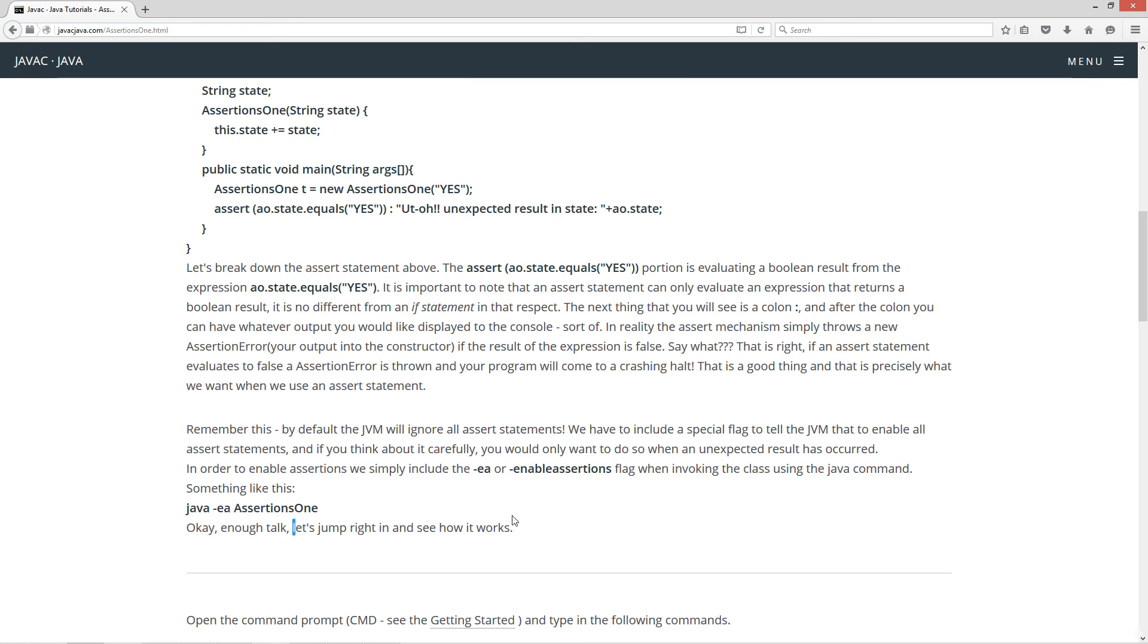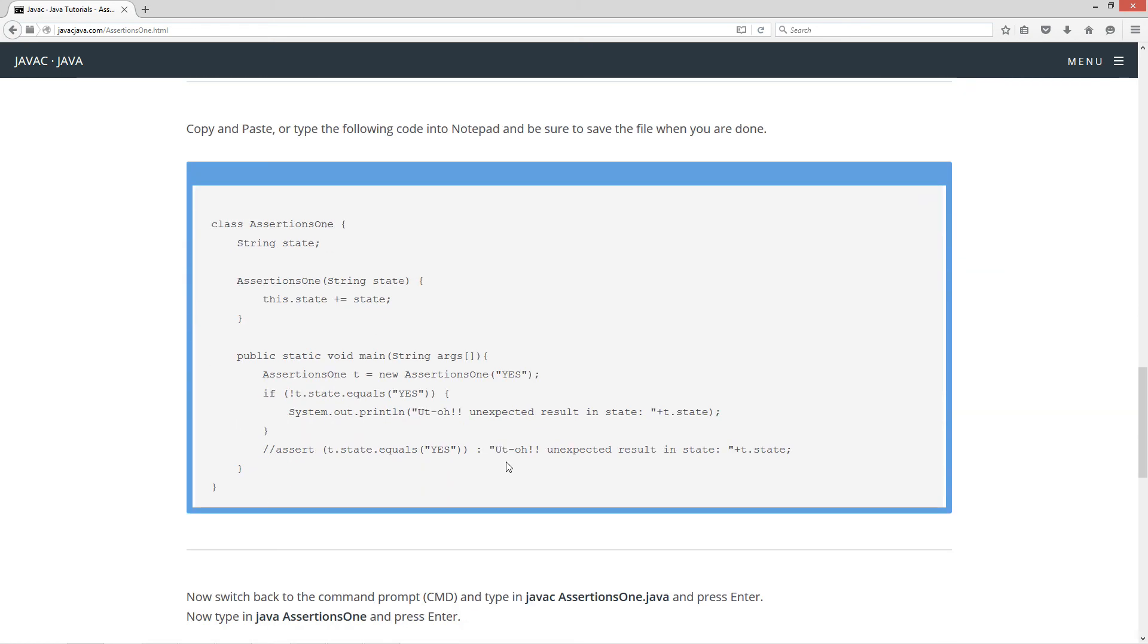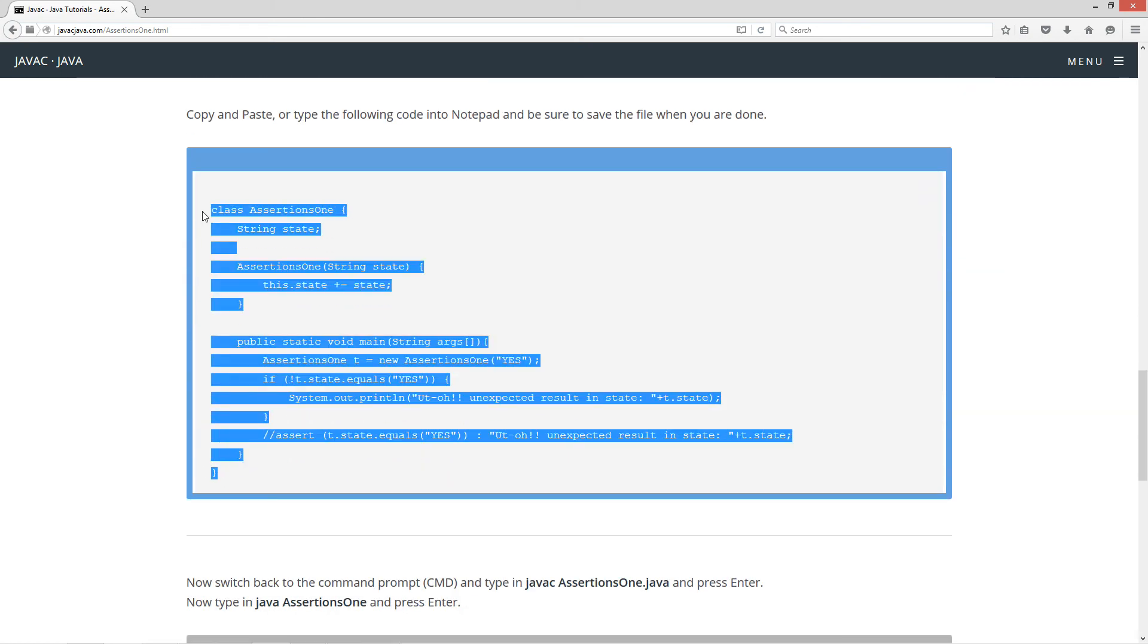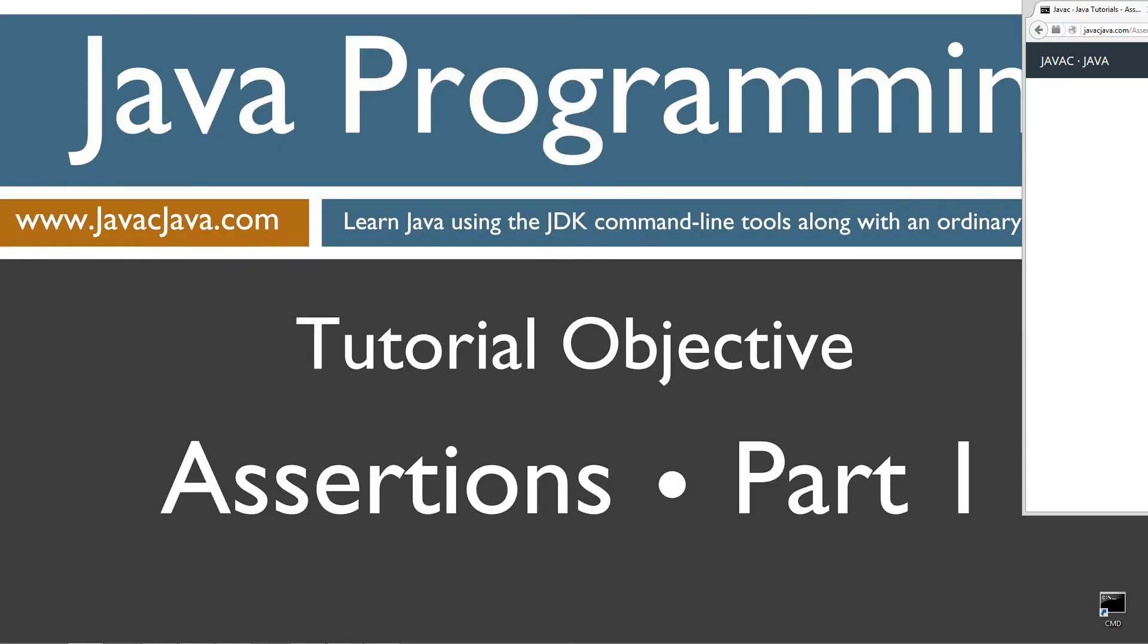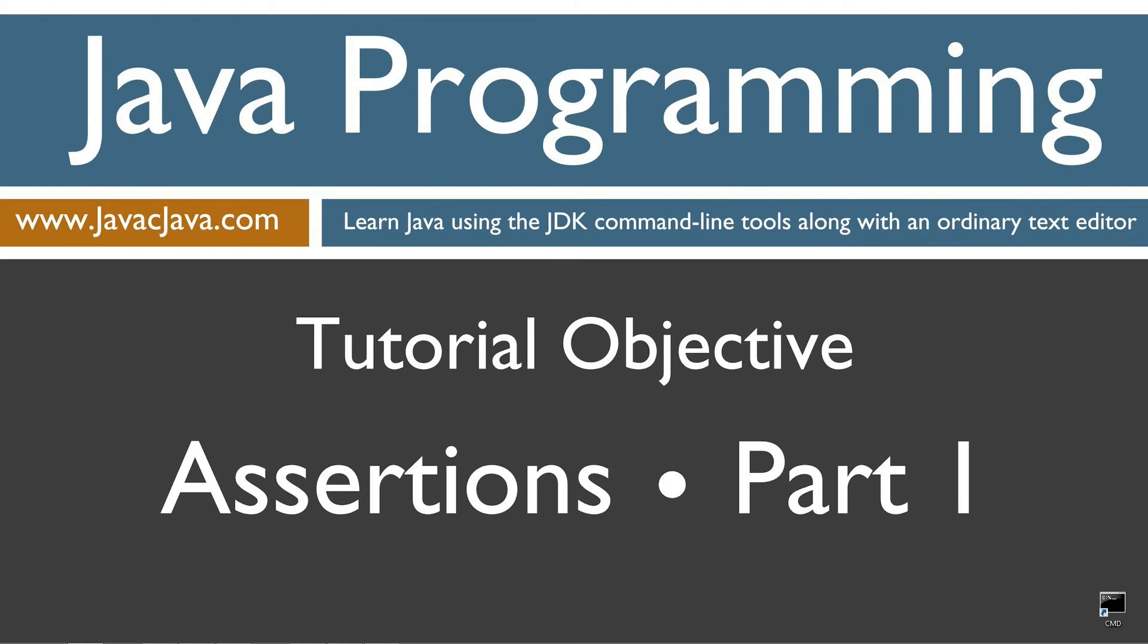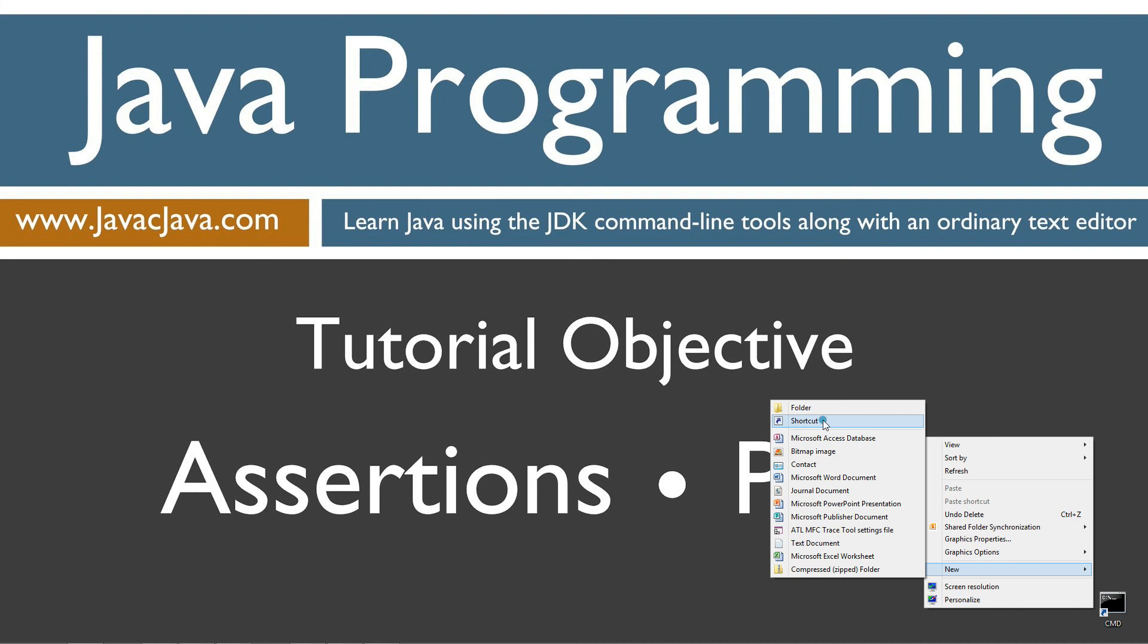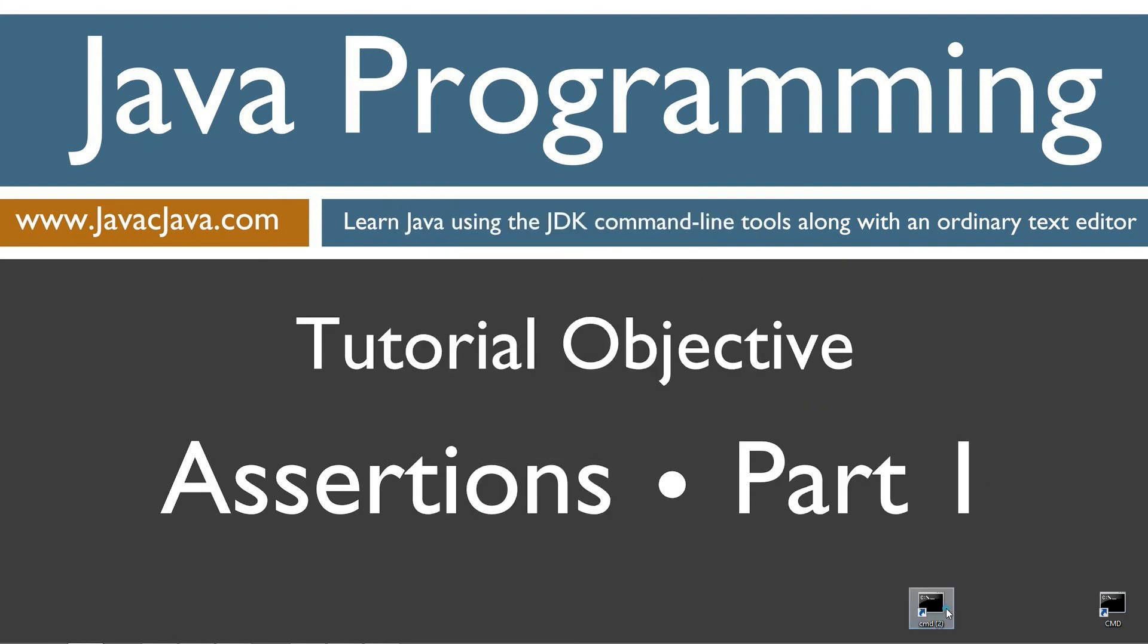Okay, enough talk. Let's jump right in and see how it works. Let's come down here to the source code. Hit control C to copy or right-click and select copy. Move my browser off screen. I've got a shortcut to the command prompt on my desktop. But if you don't, you can create one really fast by right-clicking and selecting new shortcut. CMD next and finish. It's just that easy.